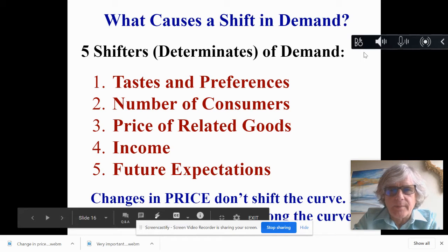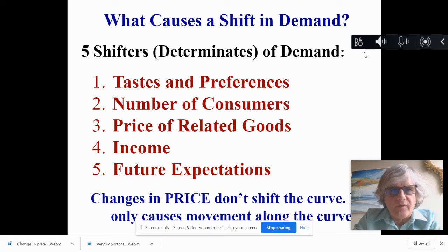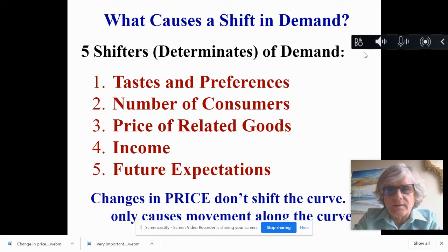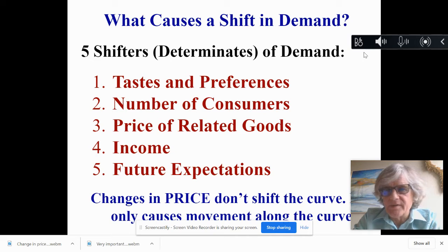What causes a shift in demand? This shift could be a shift to the right or to the left. There are five shifters of demand, also called determinants of demand or non-price determinants of demand.